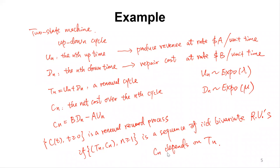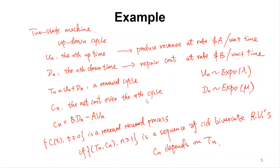Note that cn may depend on tn in this bivariate pair. So, in both examples, what we are adding to the standard renewal process is cn — the net cost over the nth cycle. We add one more variable, cost or reward, to the renewal process to obtain ct — the total net cost by time t — which is the cumulative process.